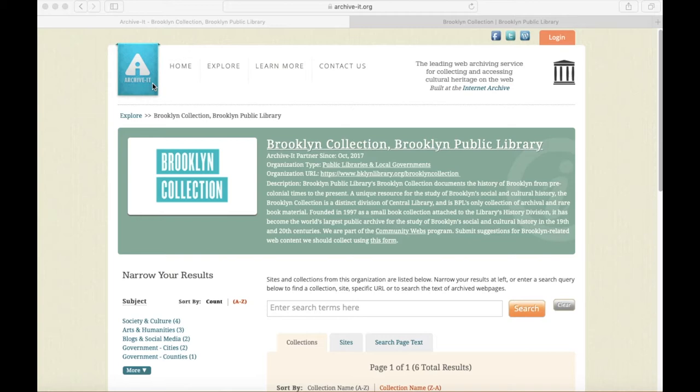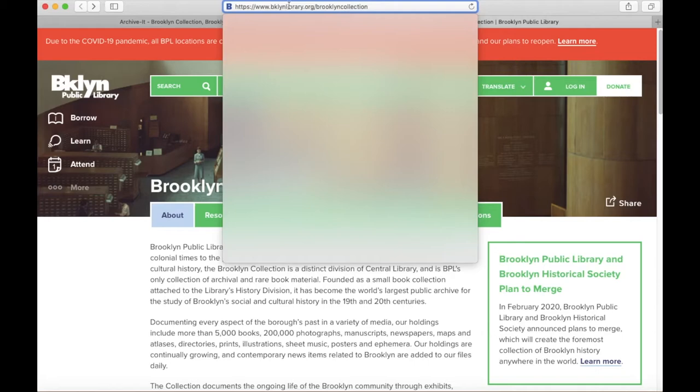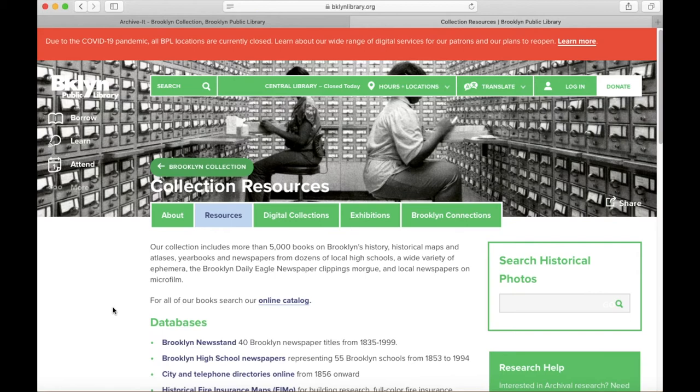You can access this page in two ways. Your first option is to visit the Brooklyn Collections page on the Brooklyn Public Library website at bklynlibrary.org/brooklyncollection. Once here, click on the Resources tab to see our databases, collection guides, and more.